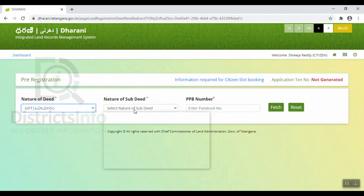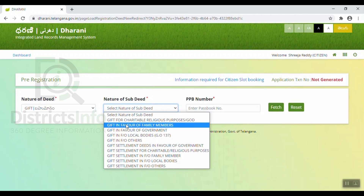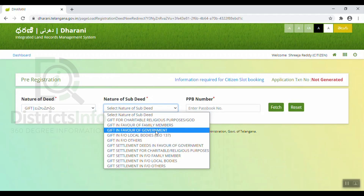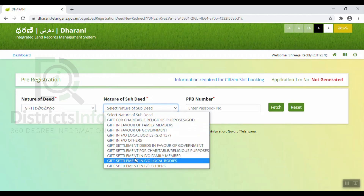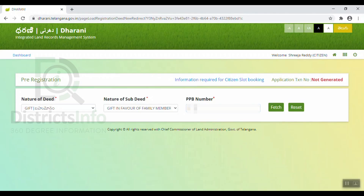Then, the nature of sub-deed. First of all, we have a gift for charitable and religious purposes, gift in favor of family members, and gift in favor of government. I am going to select gift in favor of family members. After that, I am going to enter the passbook number.